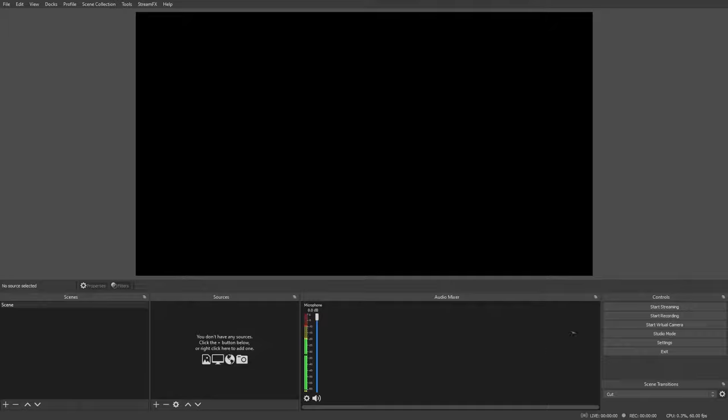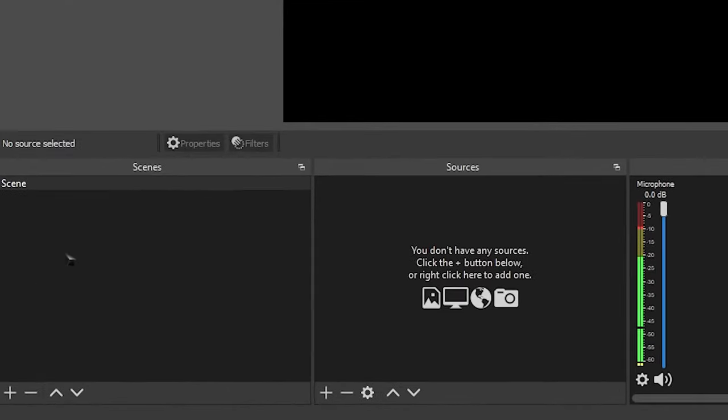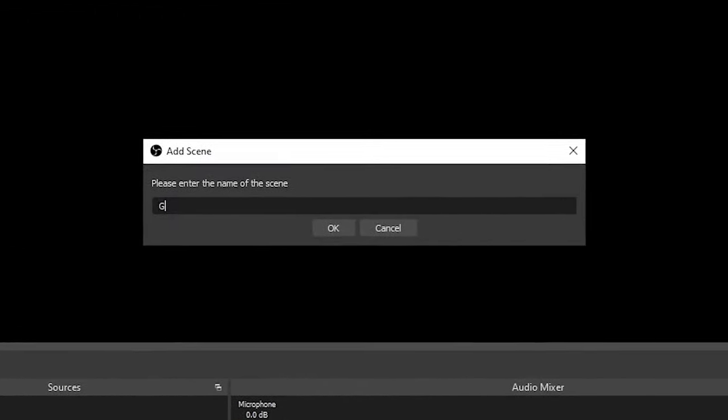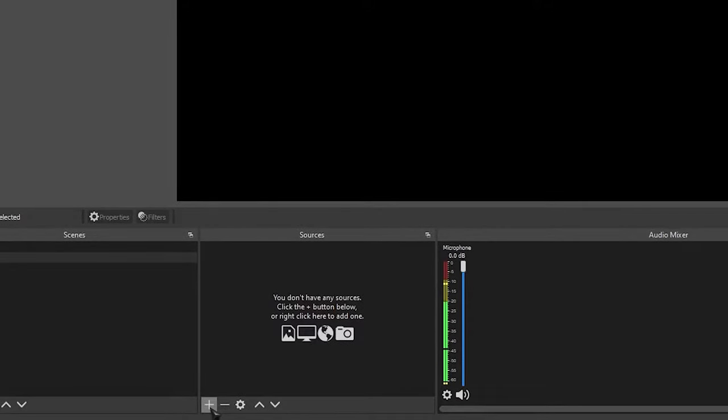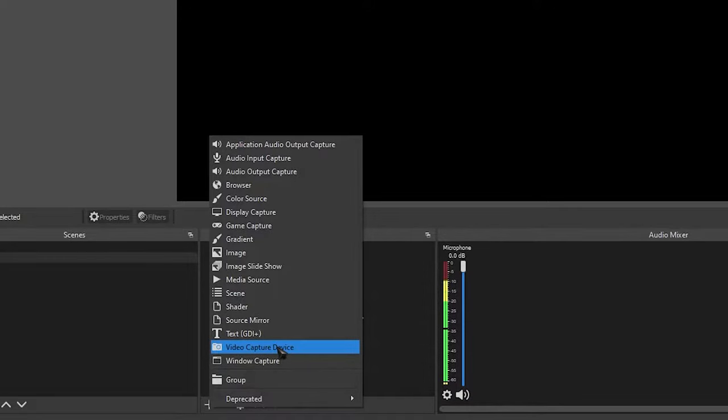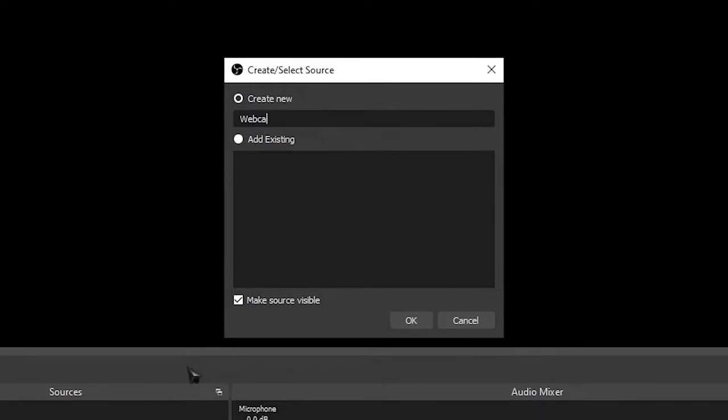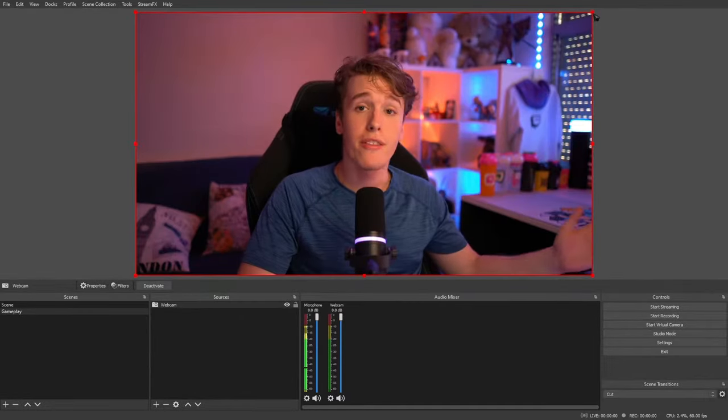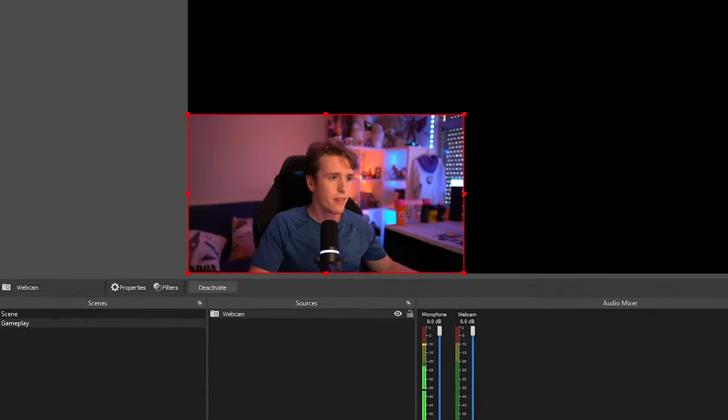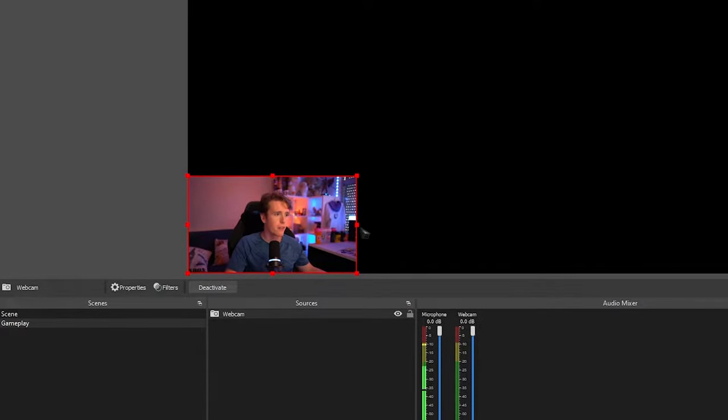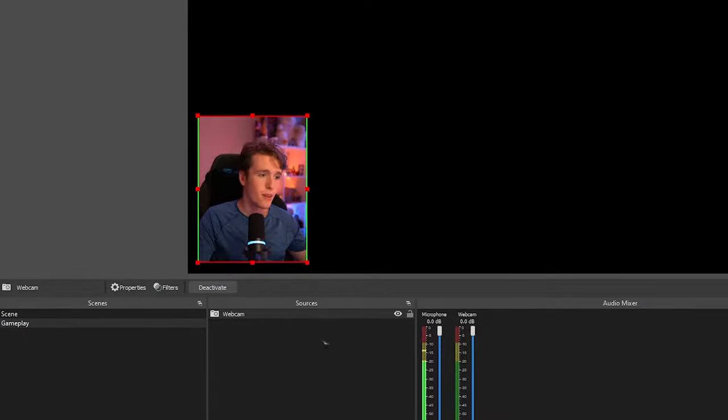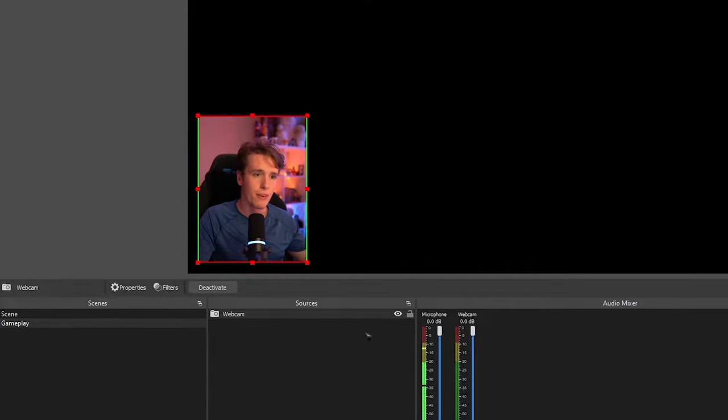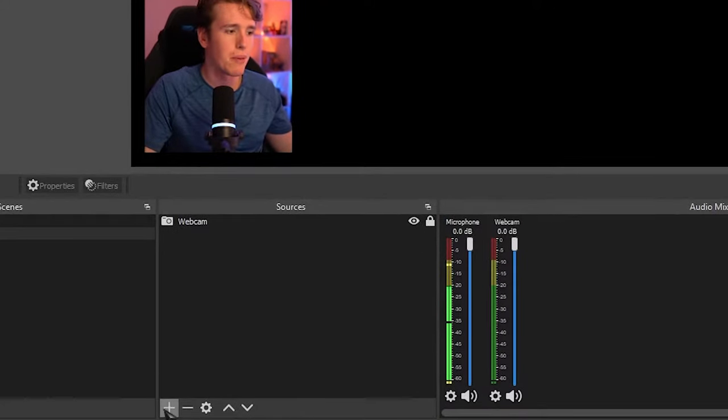Alright, so here we have a brand new and clean OBS. The first thing we're going to do is we're going to make a new scene. Let's call the scene our gameplay. On our gameplay scene, let's come to sources, click the plus and head over to video capture device. We're going to be adding our webcam. Resize your webcam in whichever way you want. I'm just going to make a small little webcam on the corner of my screen. I'm going to lock it just so I don't accidentally move it.